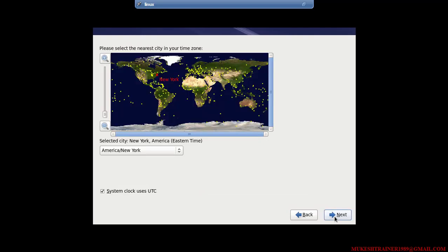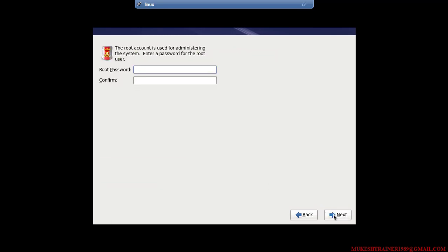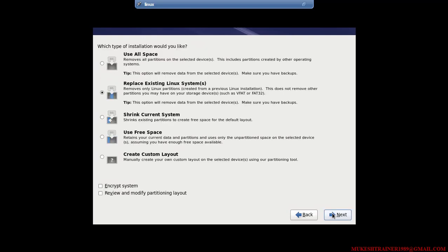Okay, select your timezone. Set a password and I am going to use all.